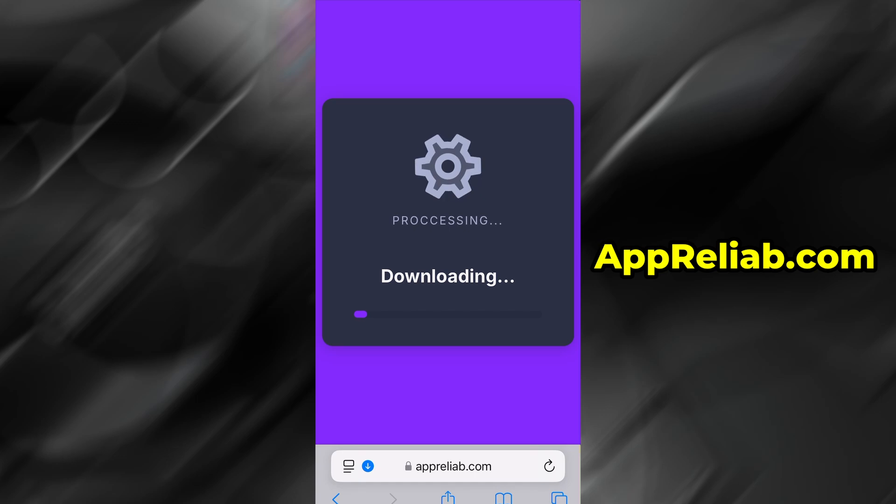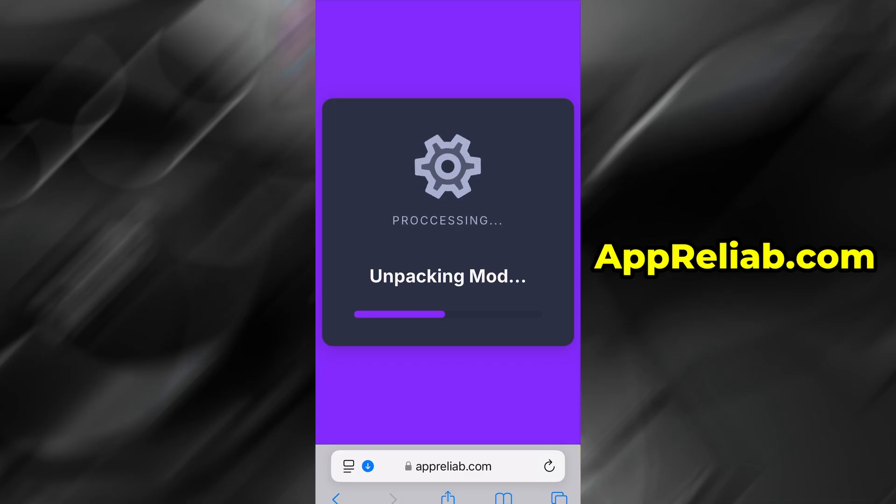Usually, the download takes just a minute or two. If this is your first time using the site, you'll need to go through a quick verification step. But don't worry, it's fast, easy, and completely free.